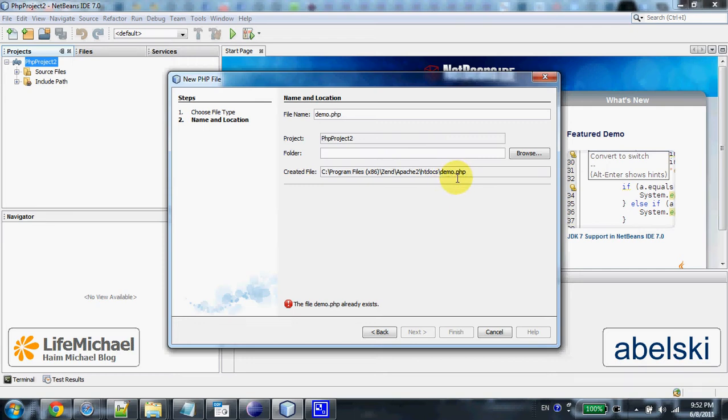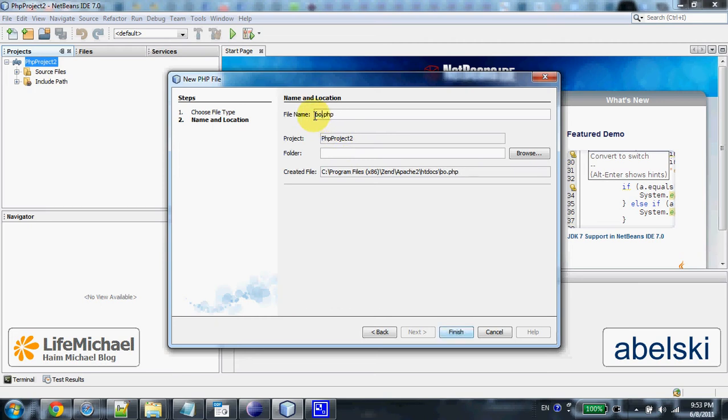Note that the file is kept inside the htdocs folder of our Zend Server Community Edition installation. We already have demo.php, so let's select something else. Bongo.php and finish.